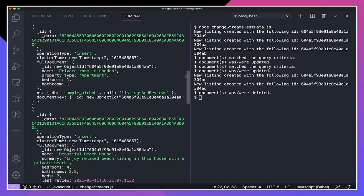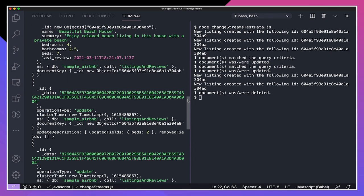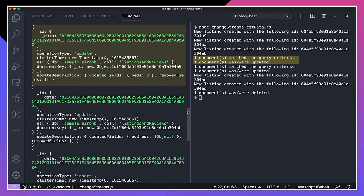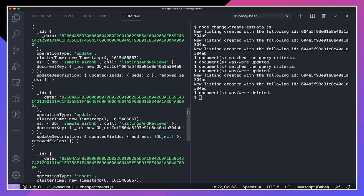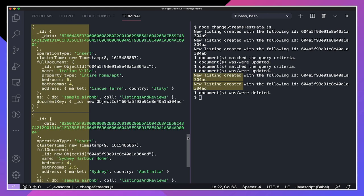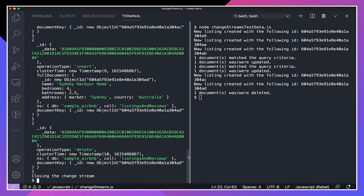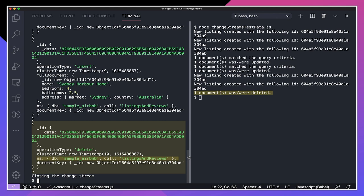Scrolling through the other change events, we can see another change event for the second and third listings created. After the inserts, change streams test data updates one of the listings. We can see update description, which shows which fields were updated and which fields were removed. If you wanted to see the full document and not just the updated fields, you can configure the change stream to include that. Then we see two more inserts, and finally a delete. For the delete event, we see the event ID, operation type of delete, the time the event occurred, the namespace, and the ID of the document that was deleted. At the very bottom, we can see the change stream was closed.